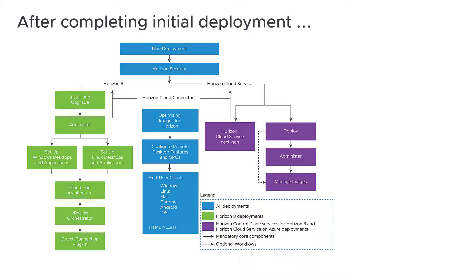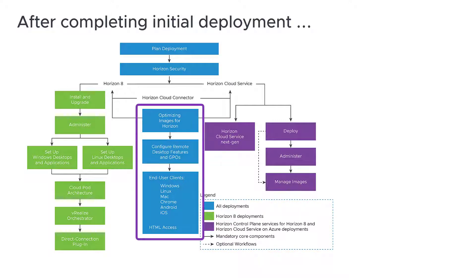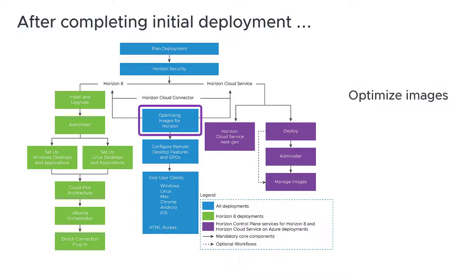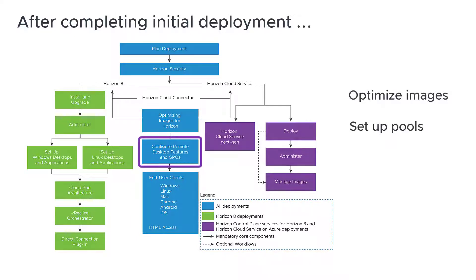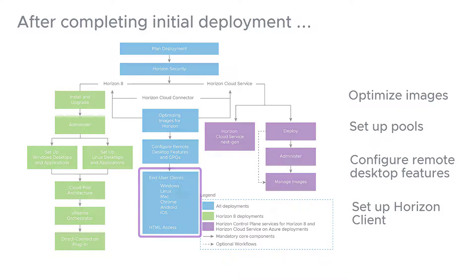Once you've completed your initial deployment, refer to the guides in the center section of the diagram to optimize your desktop images, set up desktop and application pools, configure remote desktop features, and set up Horizon Client for your end users.